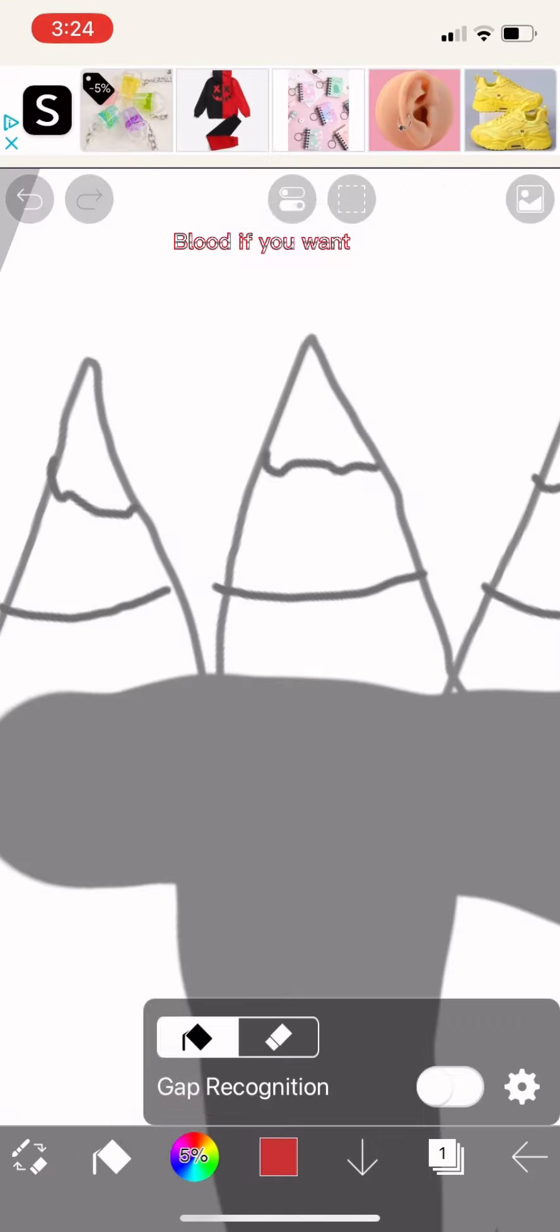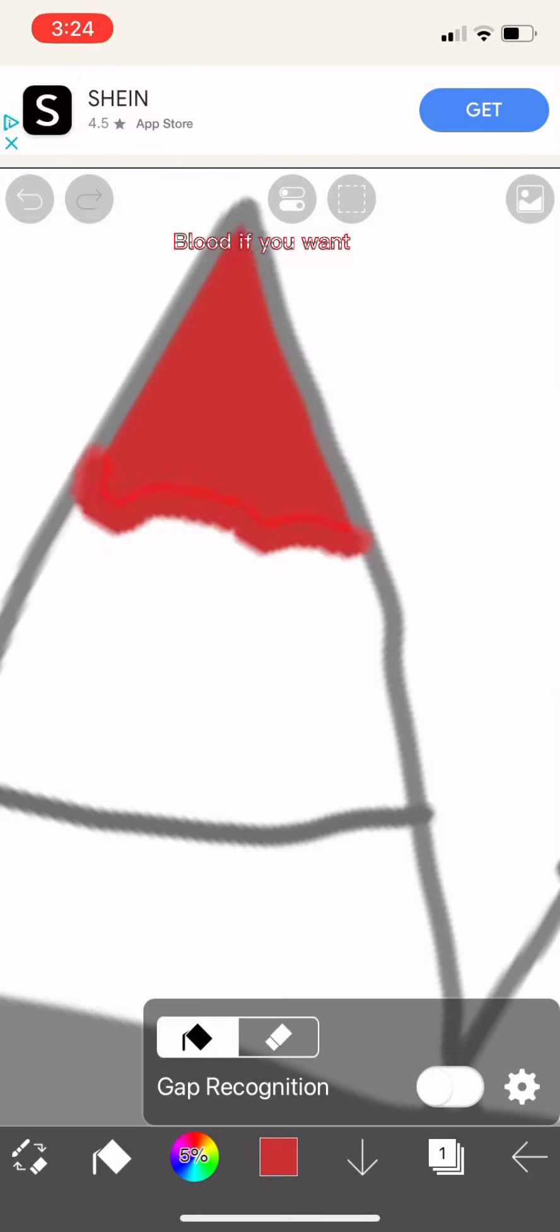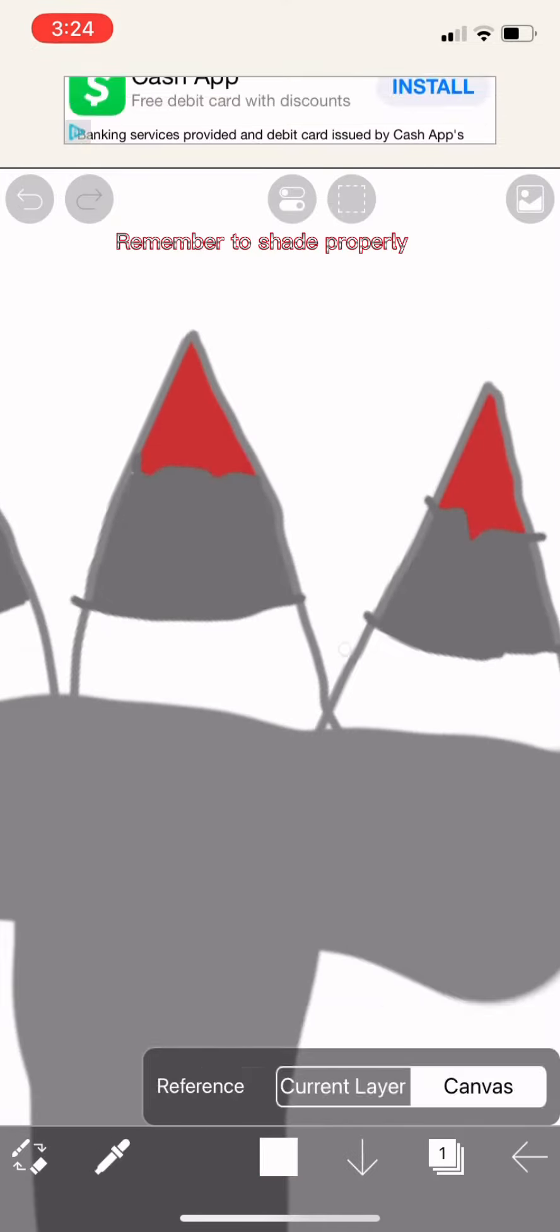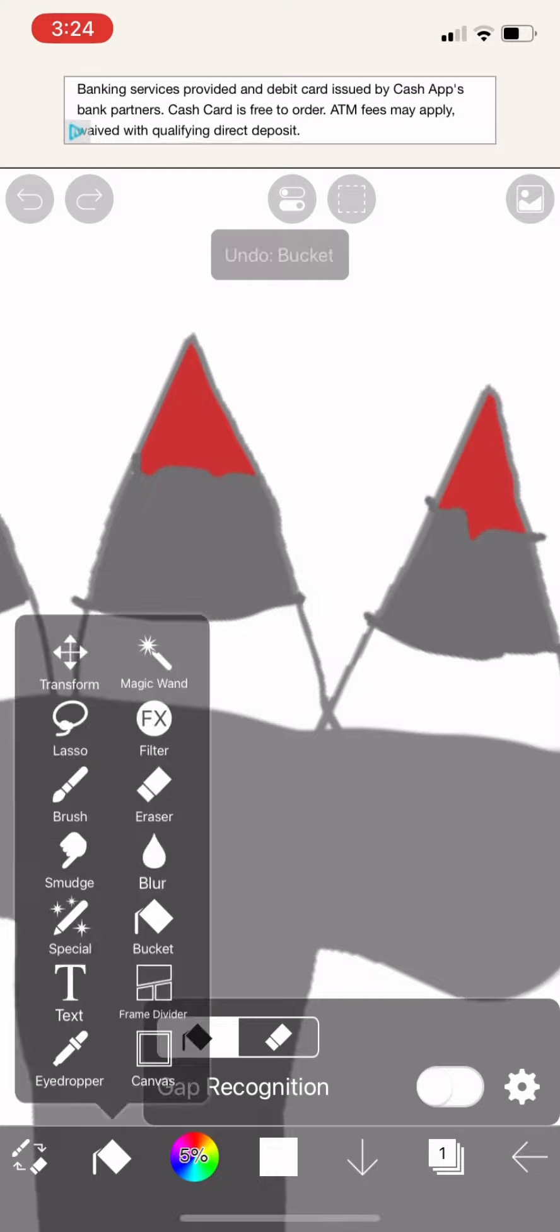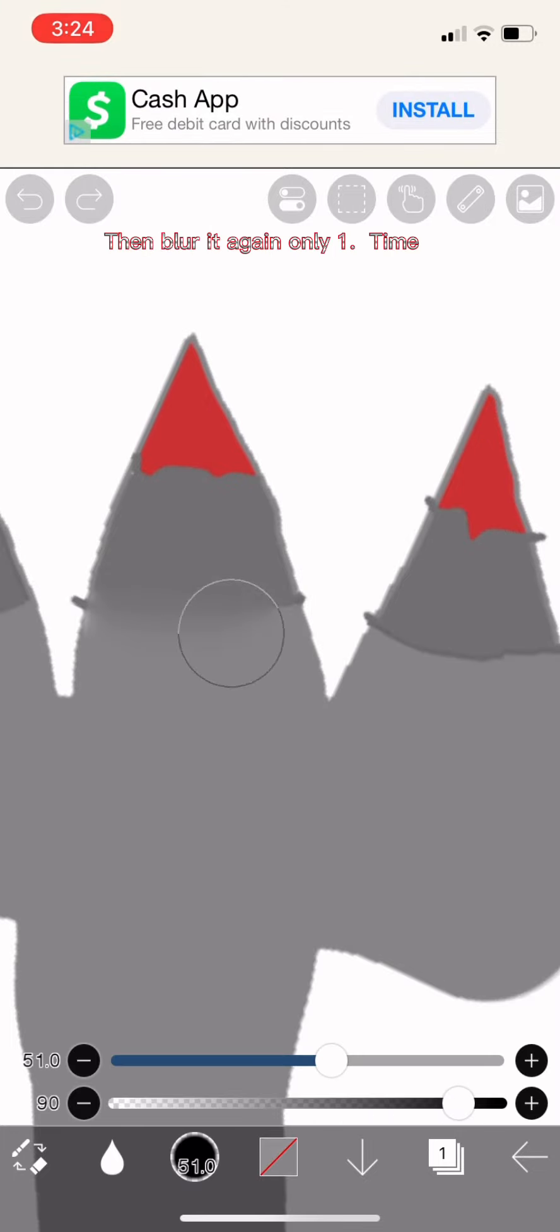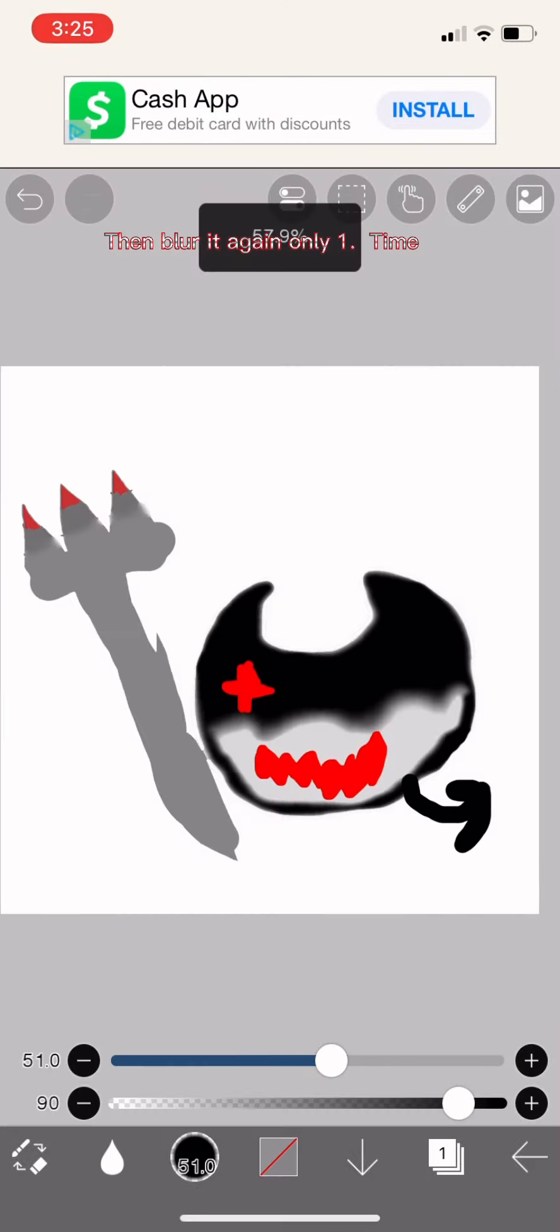Blood if you want. Remember to shade properly. Then blur it again only one time.